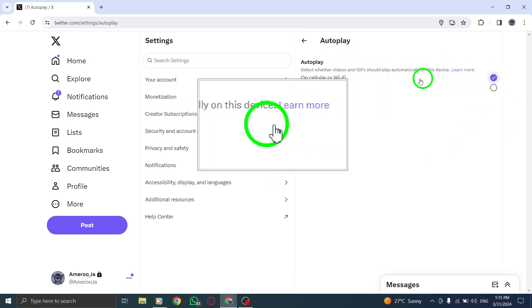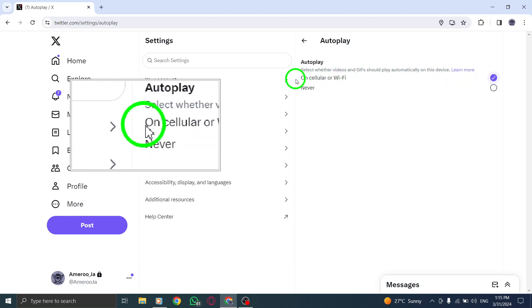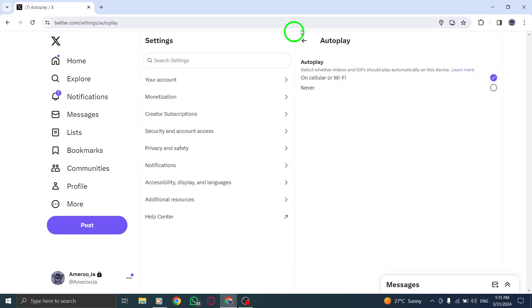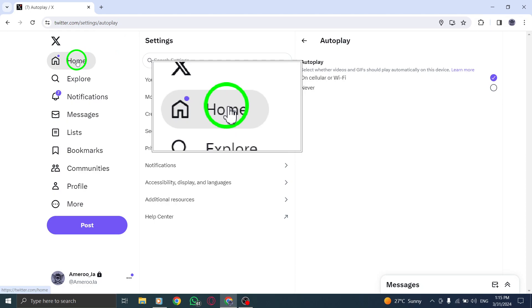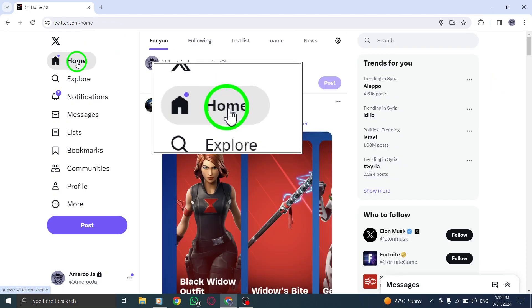To save your changes, click on the save changes button. You will be prompted to enter your password for verification.